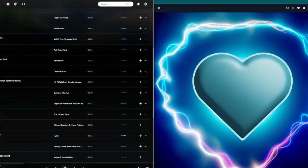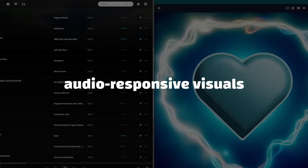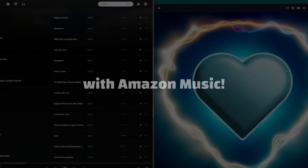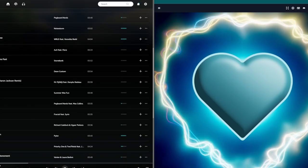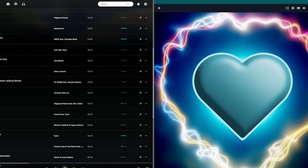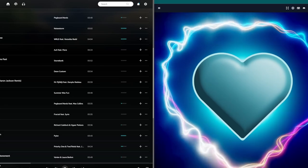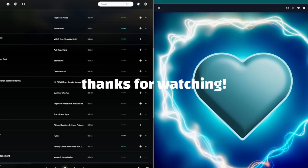So now, you know how to use audio-responsive visuals with Amazon Music. Make sure to like the video if you've learned something, and check out our other guides on everything Cycle. Thanks so much for watching.